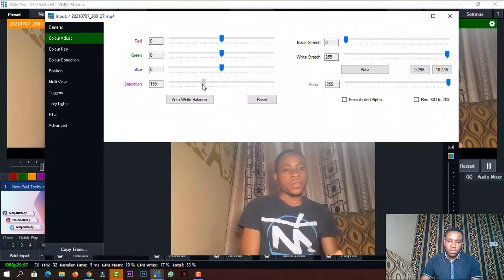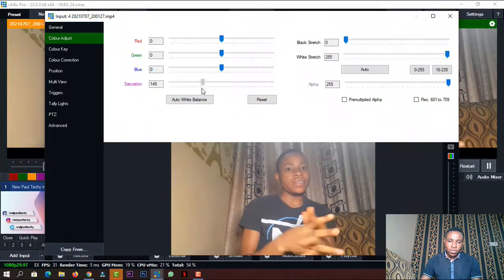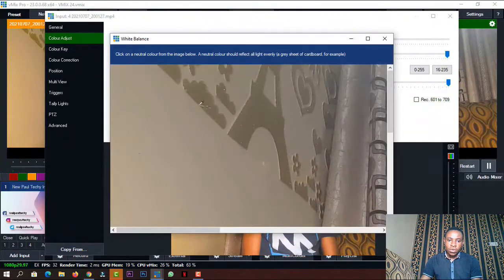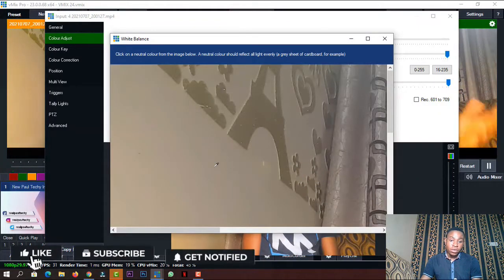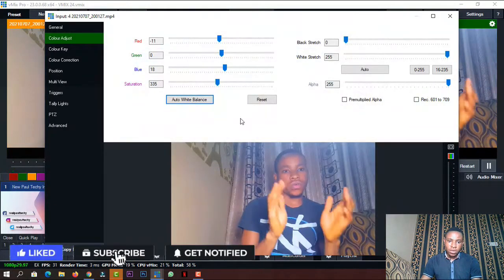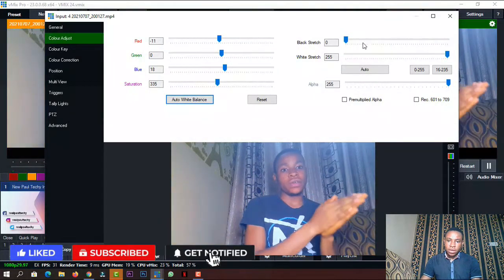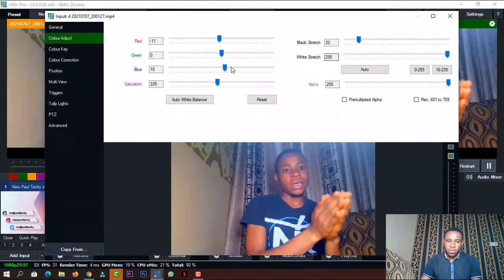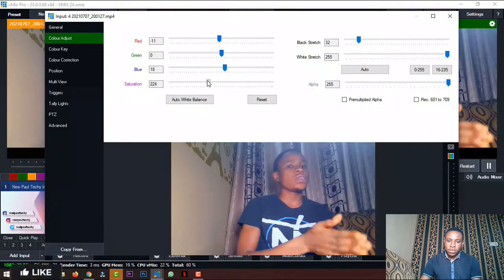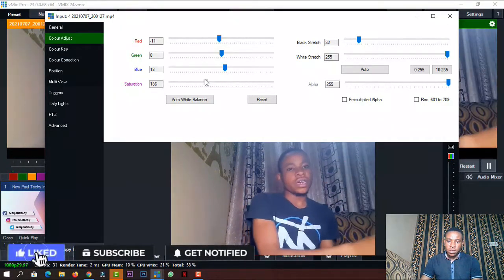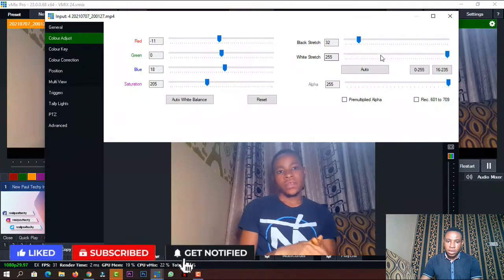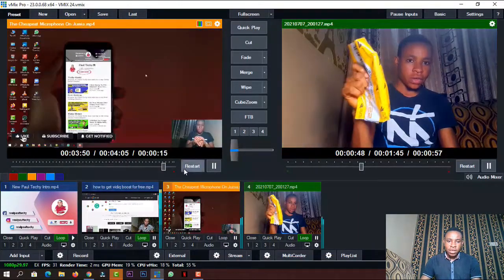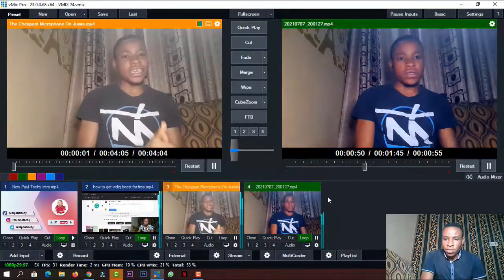Increase the saturation a little bit to merge with the skin color, as you can see here. Then click auto white balance. After that, increase the black stretch a little bit, reduce the saturation a little bit, and then increase the black stretch a little bit more. And there you have it — you can see the difference between the two videos.